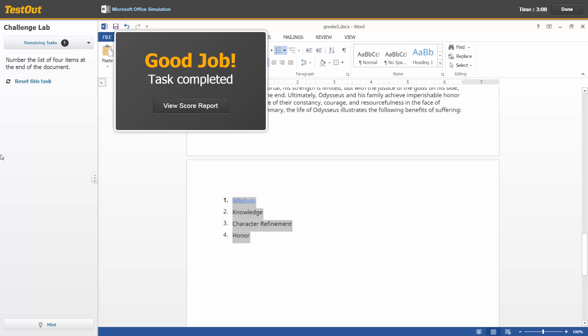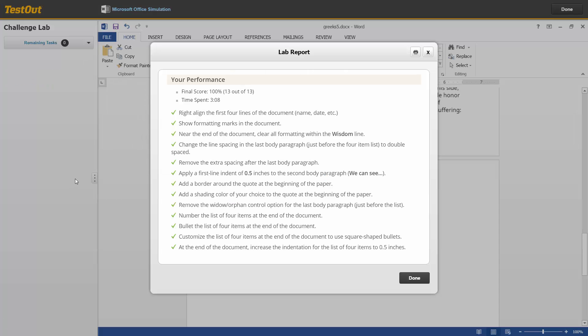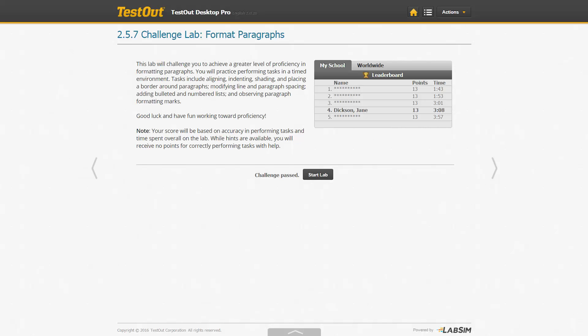After completing the lab, click View Score Report. A lab report will be generated. Press Done to close the report. Your name will now appear on the leaderboard with your points and time.